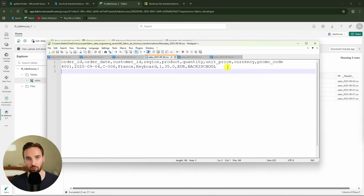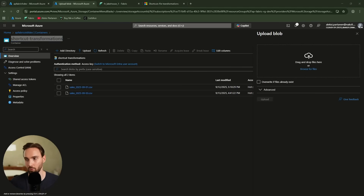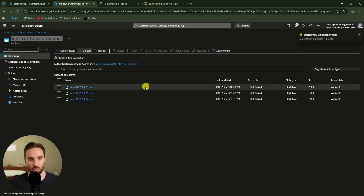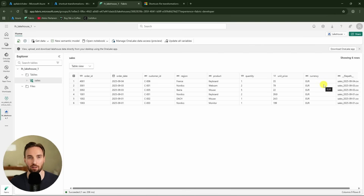Now let's see how the shortcut file transformation handles extra columns. I'm adding a promo code column to the next file that I'll drop into Azure Data Lake. After uploading the file for the 4th of September and waiting roughly two minutes, we refresh the table and can see the row for the 4th of September — but we don't have that new promo code column. So this shortcut file transformation processed the data but simply skipped that new column at the end of the file. According to documentation, schema drift is not supported, at least not yet — but it does handle these basic cases where new columns appear at the end of the file.